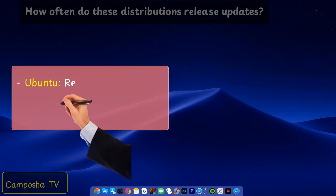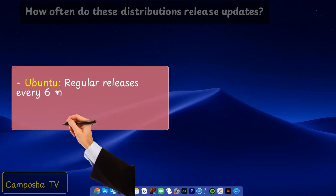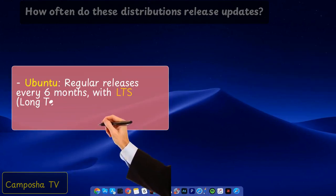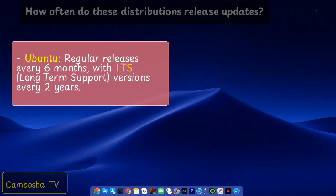Ubuntu regular releases every six months with LTS, long-term support, versions every two years.